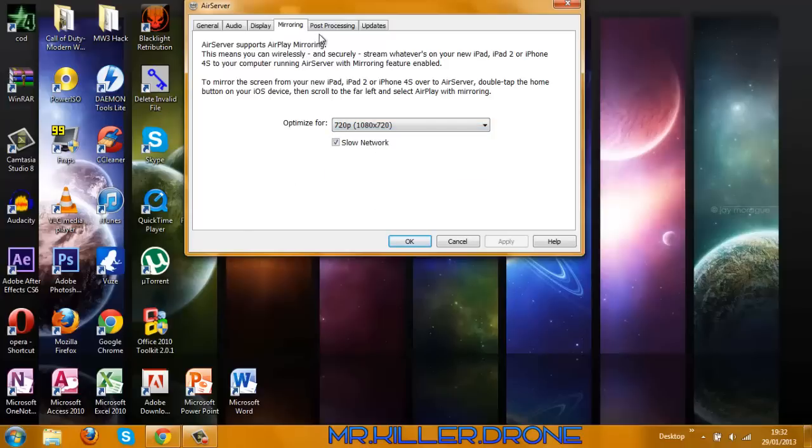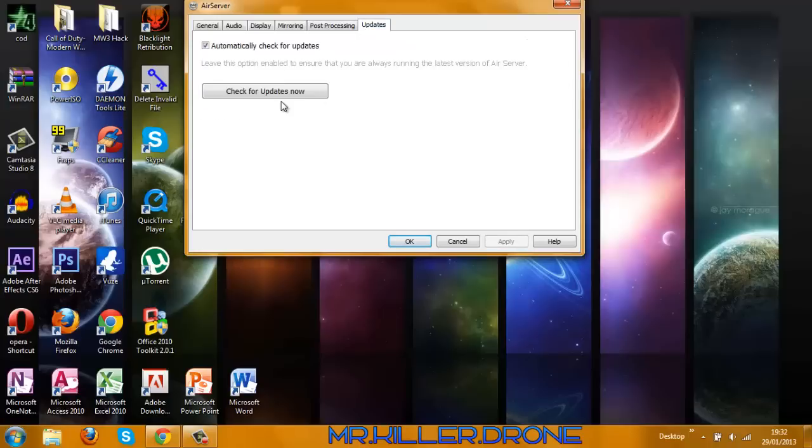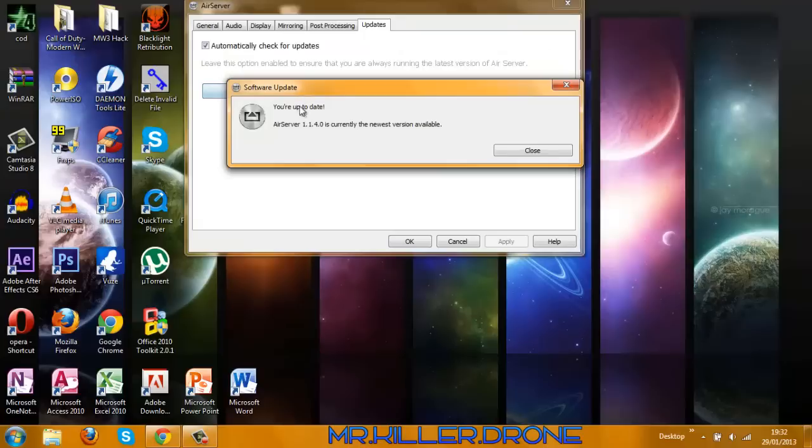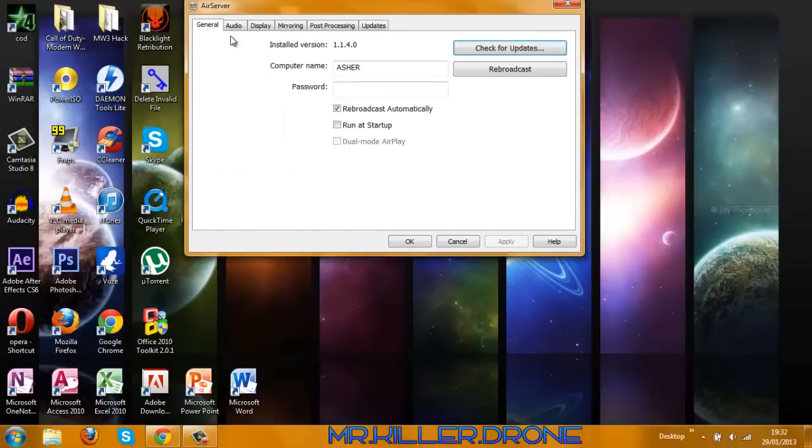For post processing you can do any, to be honest it doesn't really matter. And just in case, check for updates. See, I'm up to date so it's all good. So if you follow these settings then it should all be fine.